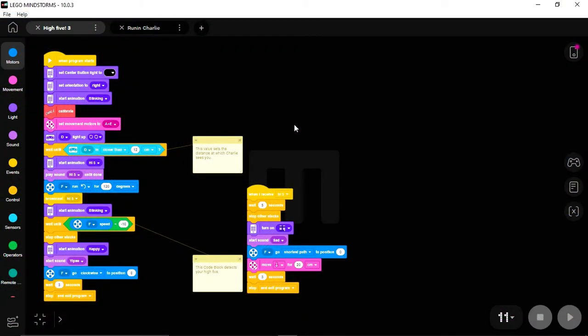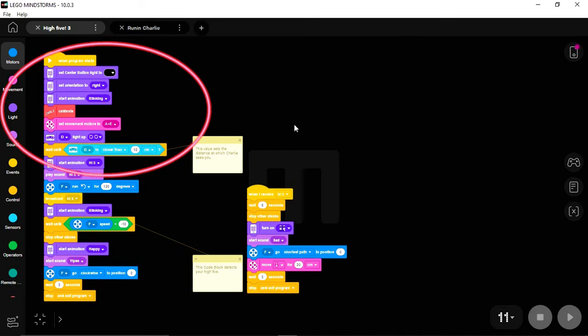This program may look like a lot at first, but when you break it down, it's pretty straightforward. The first part is just the startup sequence. The center light is turned off, the hub is told it's sitting on its right-hand side, and then the blinking animation starts.